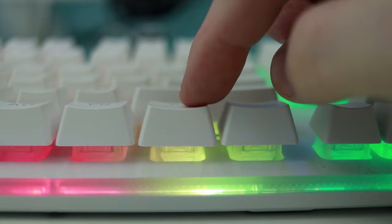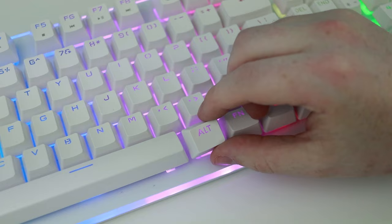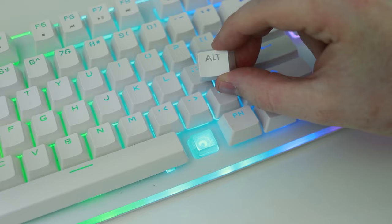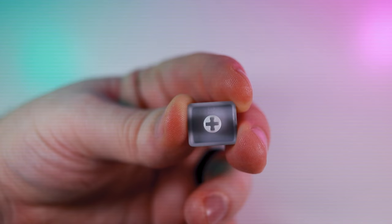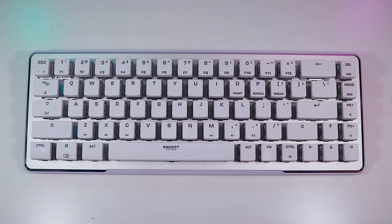I've seen other companies try their hand at manufacturing their own proprietary switch design. While many of them are good, sometimes they change up the keycap mount design, basically locking users into their selection of replacement keycaps. Thankfully, Titan 2 switches use the standard cross-mounted design for broad compatibility with keycaps from other manufacturers.